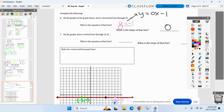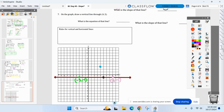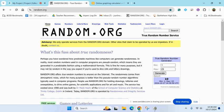Graph four comma three and draw a vertical line through it. Same thing — pick two points on that vertical line and name them. Look at those three points — what do they have in common?